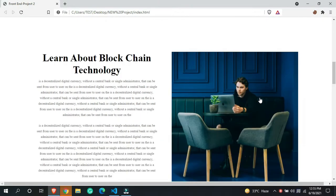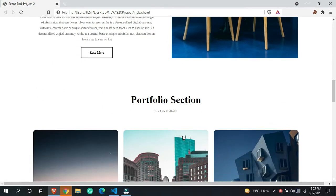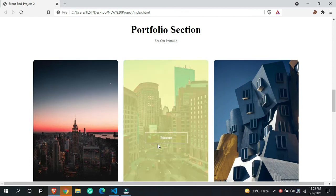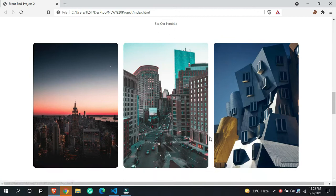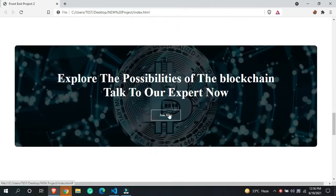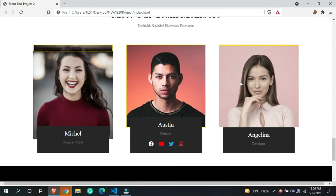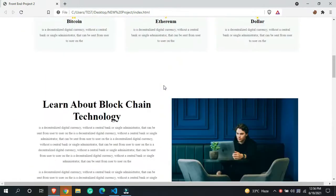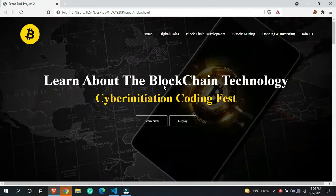We are going to build the about section with a read more button, a portfolio section with hover buttons, a call-to-action, a team section, a footer, and other pages as well.